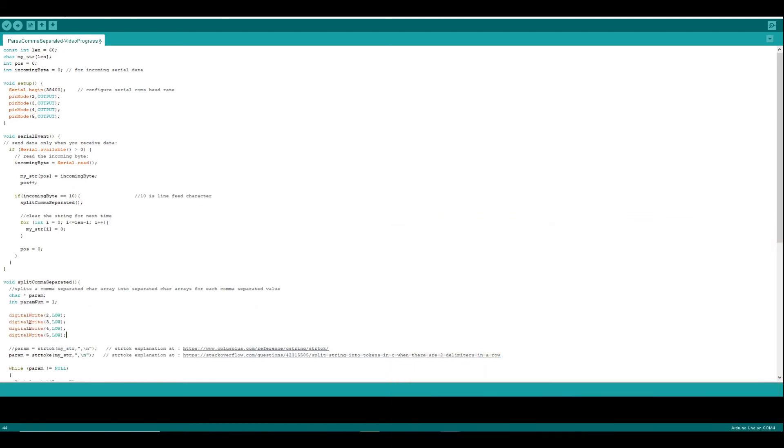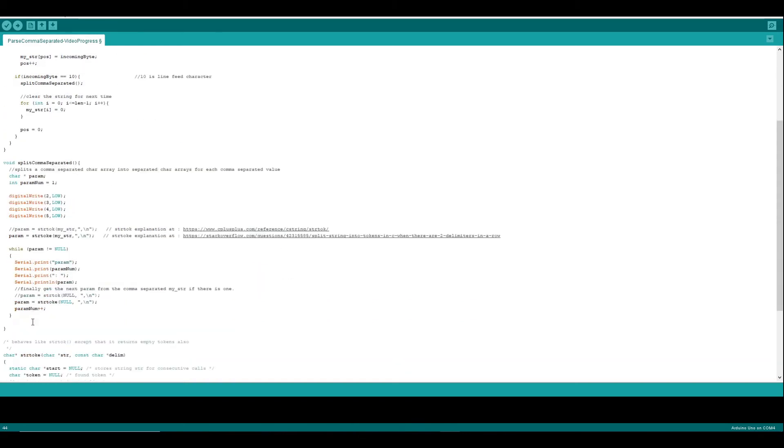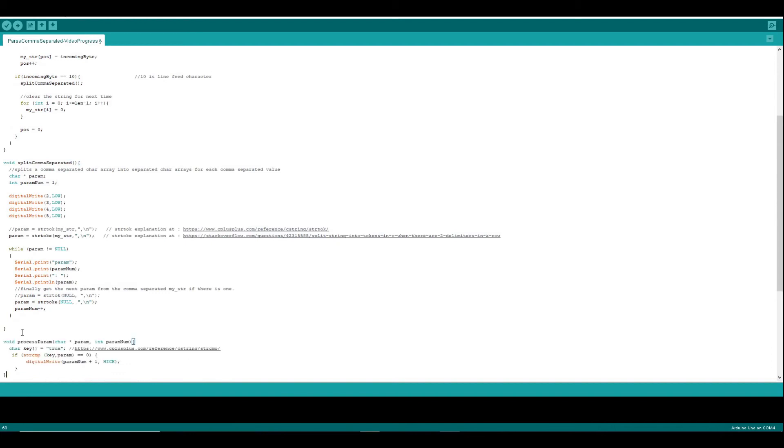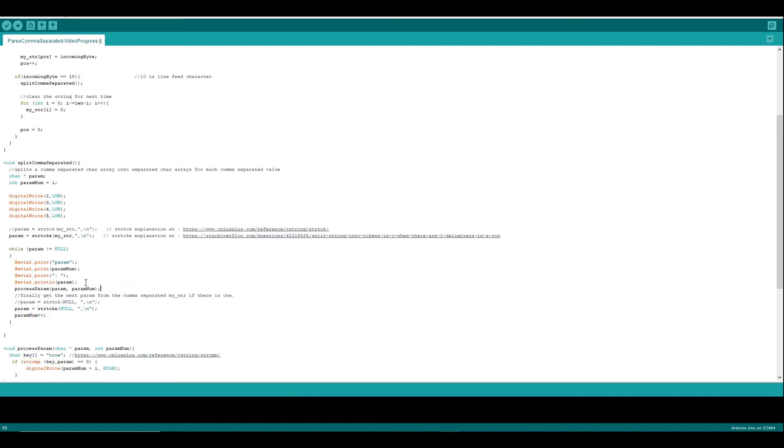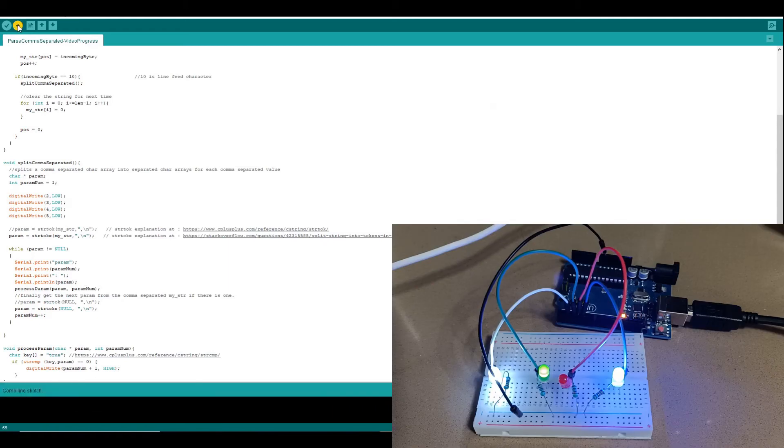We'll start by turning the LEDs off when we pass a new comma-separated string. We'll add some new code to turn on an LED if the string happens to be the word true. And we're going to use the string compare function for that. Make sure that we actually call that function and then we'll download it.